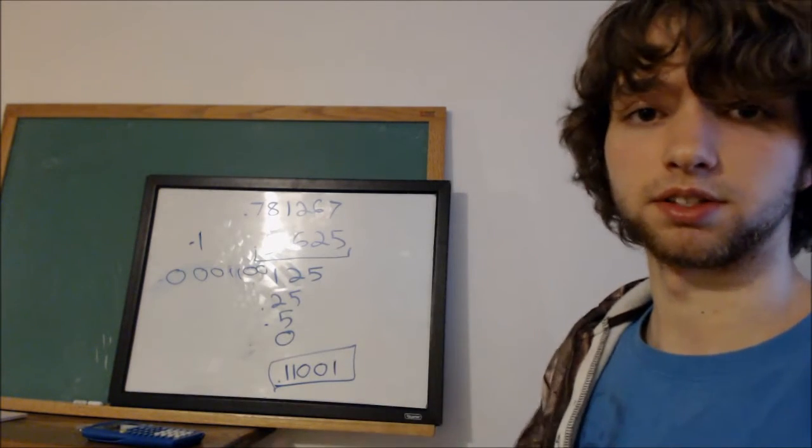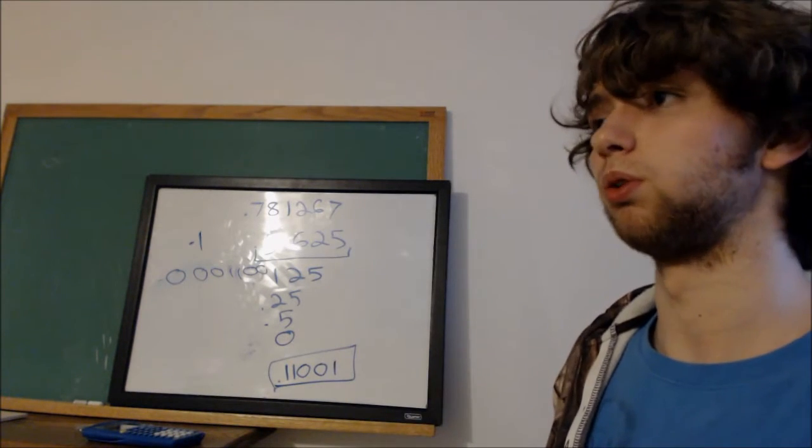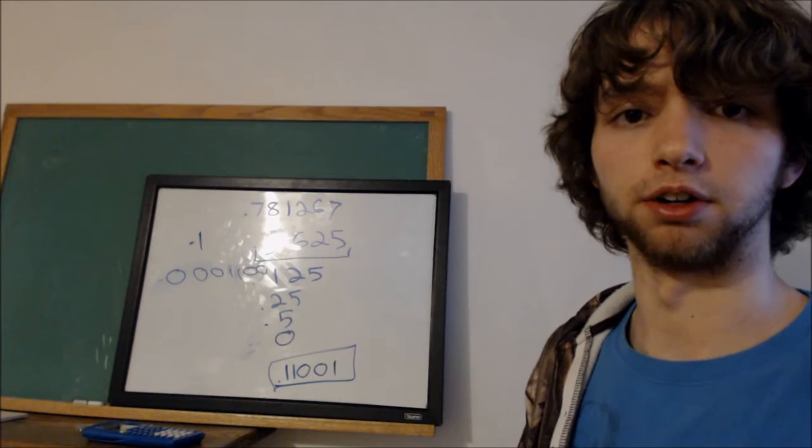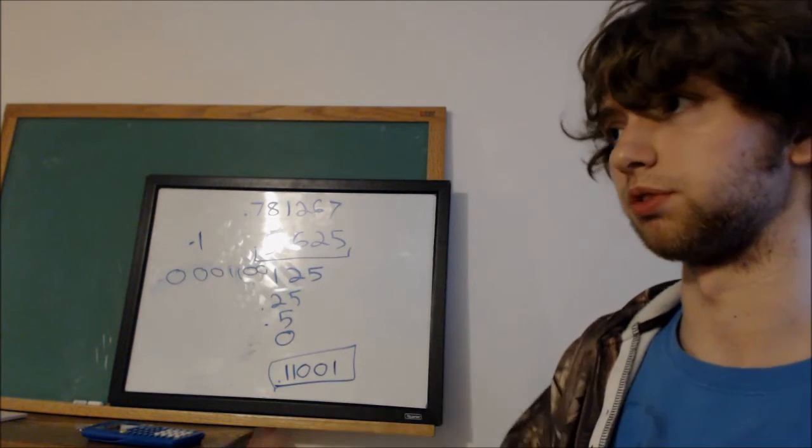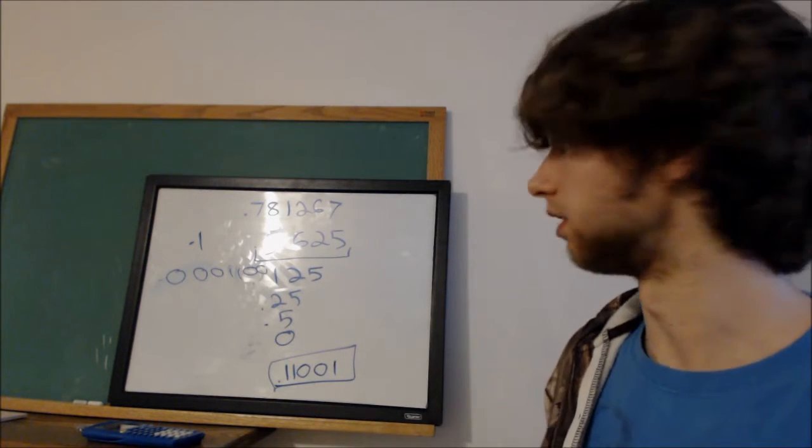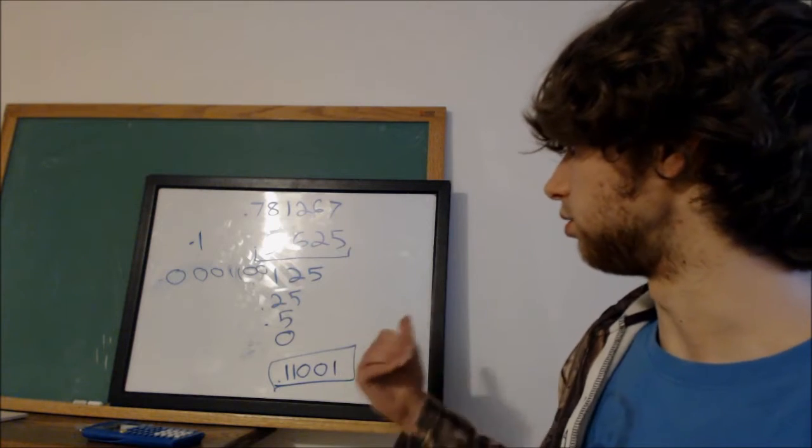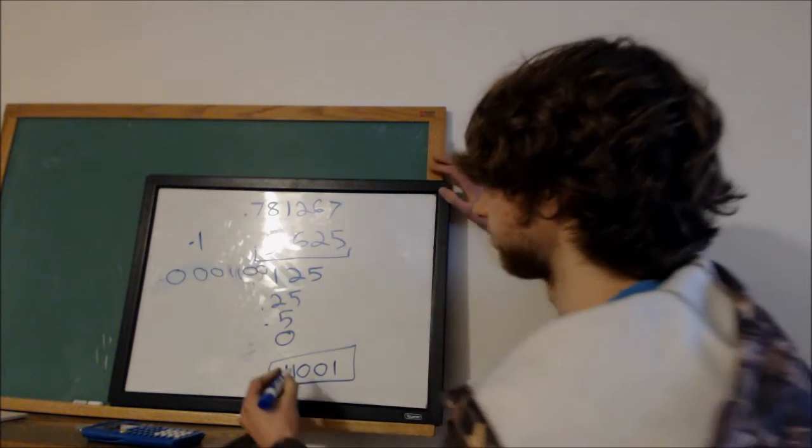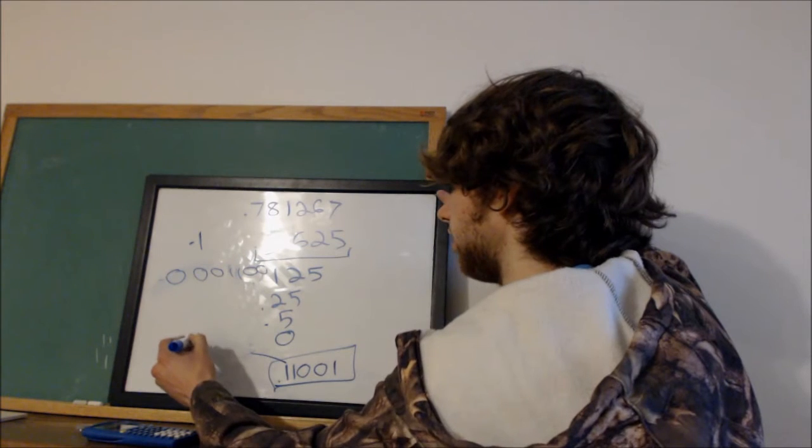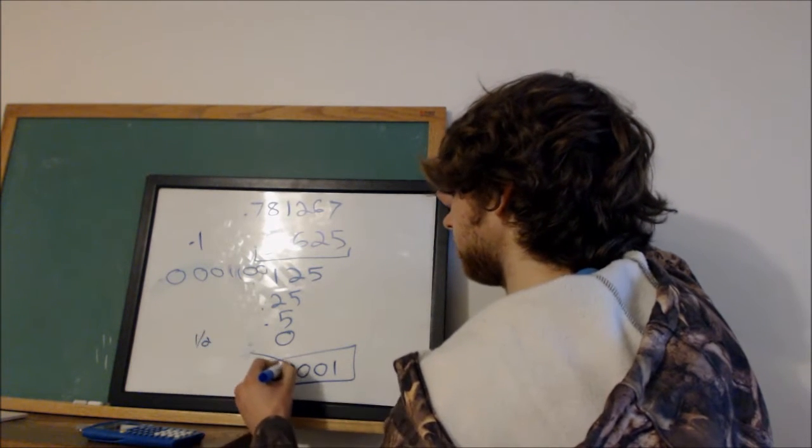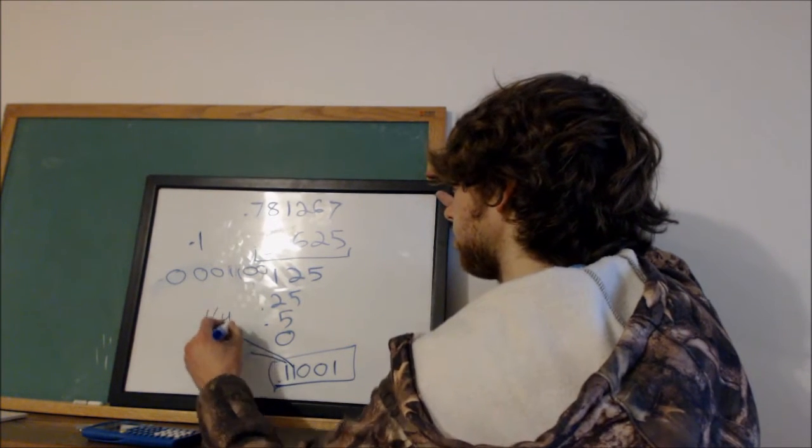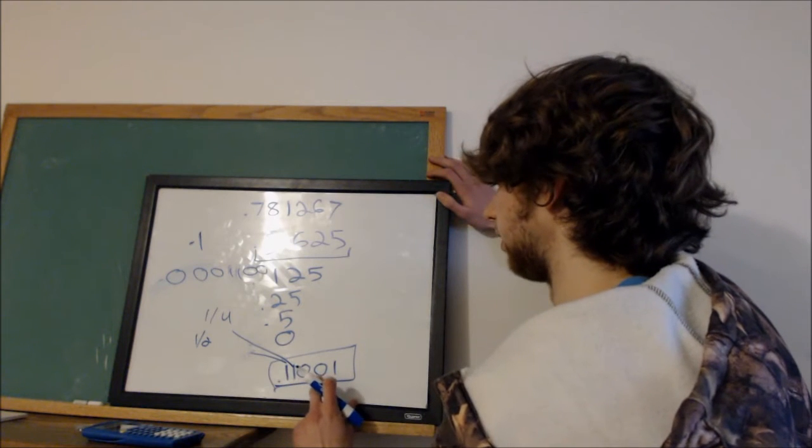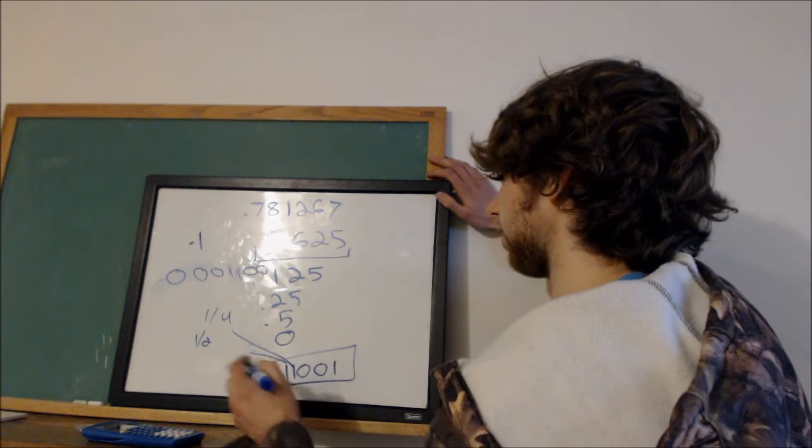So at some point you'll need to either stop or figure out a pattern that keeps repeating. Some will just keep going forever and you'll get tired. But that is how you do that. If you want to look at this fraction wise, this first number is 1 half, the second number is 1 fourth, this is 1 eighth we don't have it, 1 sixteenth and 1 thirty-second.